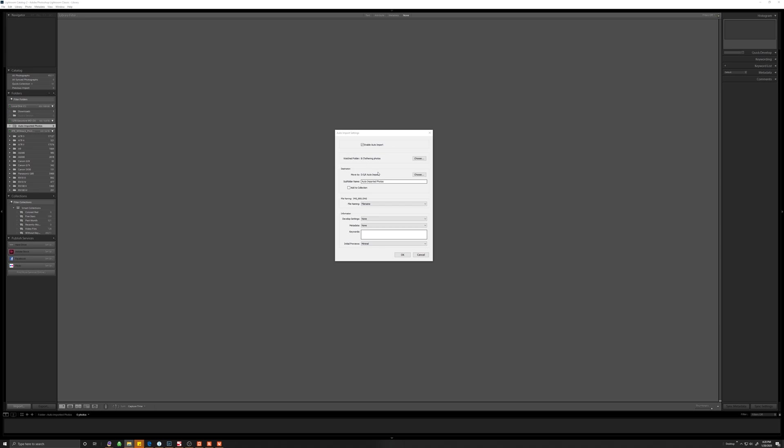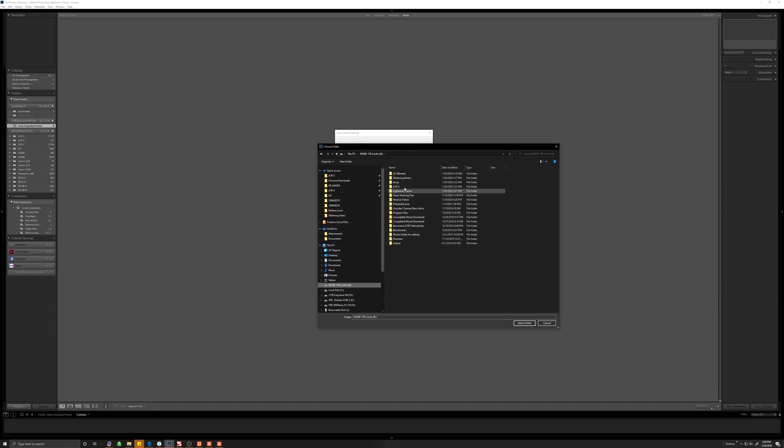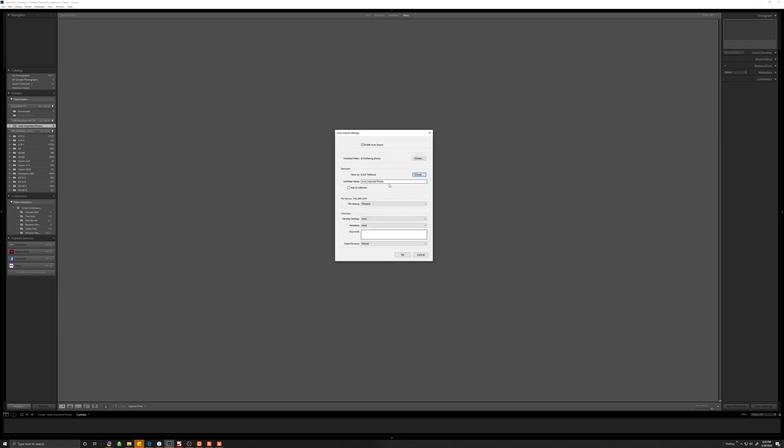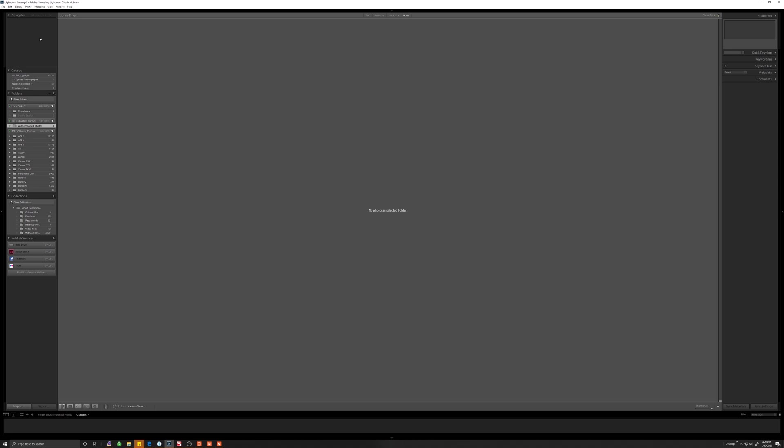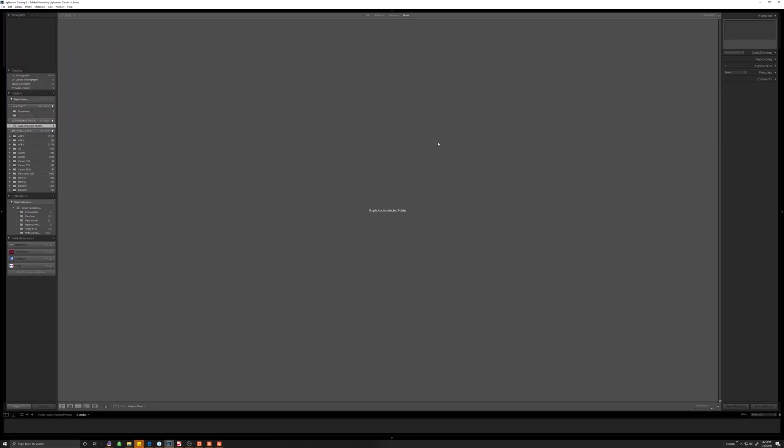Then the destination folder is where Lightroom is going to move those photos after it imports them. So in my case, I can just do something like select the same B drive, Lightroom tether files, for example. And it will create a subfolder inside of it called auto imported photos. You can play with this anywhere you prefer to organize. So watch folder is monitoring the folder we created earlier to transfer those files from the Sony app. Click OK, go back to file, make sure the auto import is enabled. Yes, it is enabled.